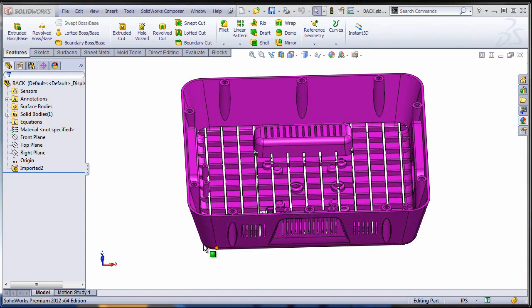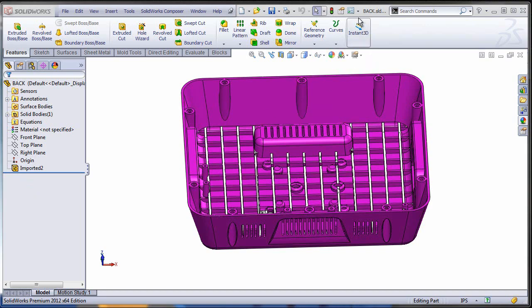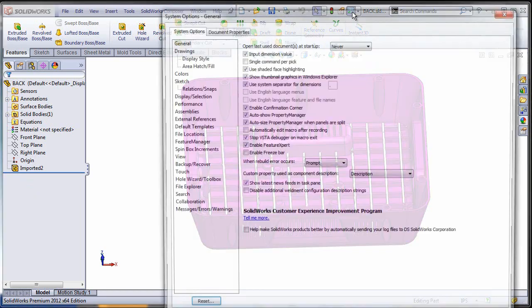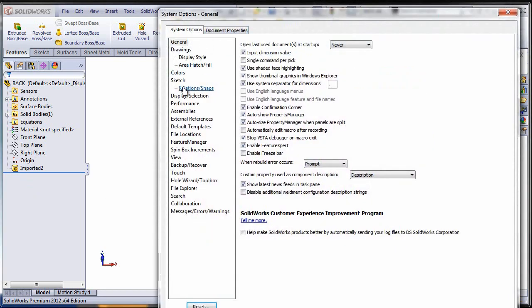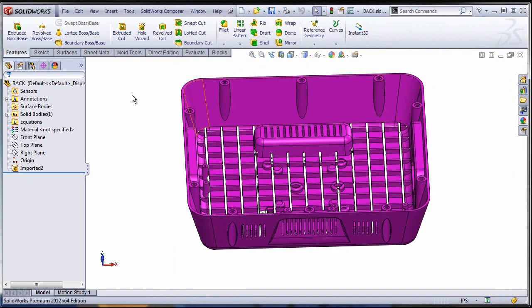This video, the first one of the series, will concentrate on the troubleshooting process. As you can see, I do not have any error in my tree. Even if my verification on rebuild is on, if I do a force rebuild—remember it's Ctrl Q—I'm still not getting any error in the tree.